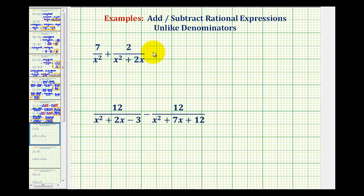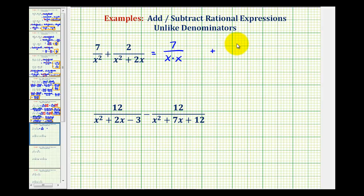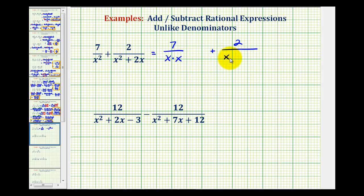For this first example, we're going to write this as seven over x times x. Then we'll leave some space horizontally, plus two all over. Now we'll factor x squared plus two x. Remember, the first step in factoring is to factor out the greatest common factor, which in this case would be x, so we'd have x times the quantity x plus two.